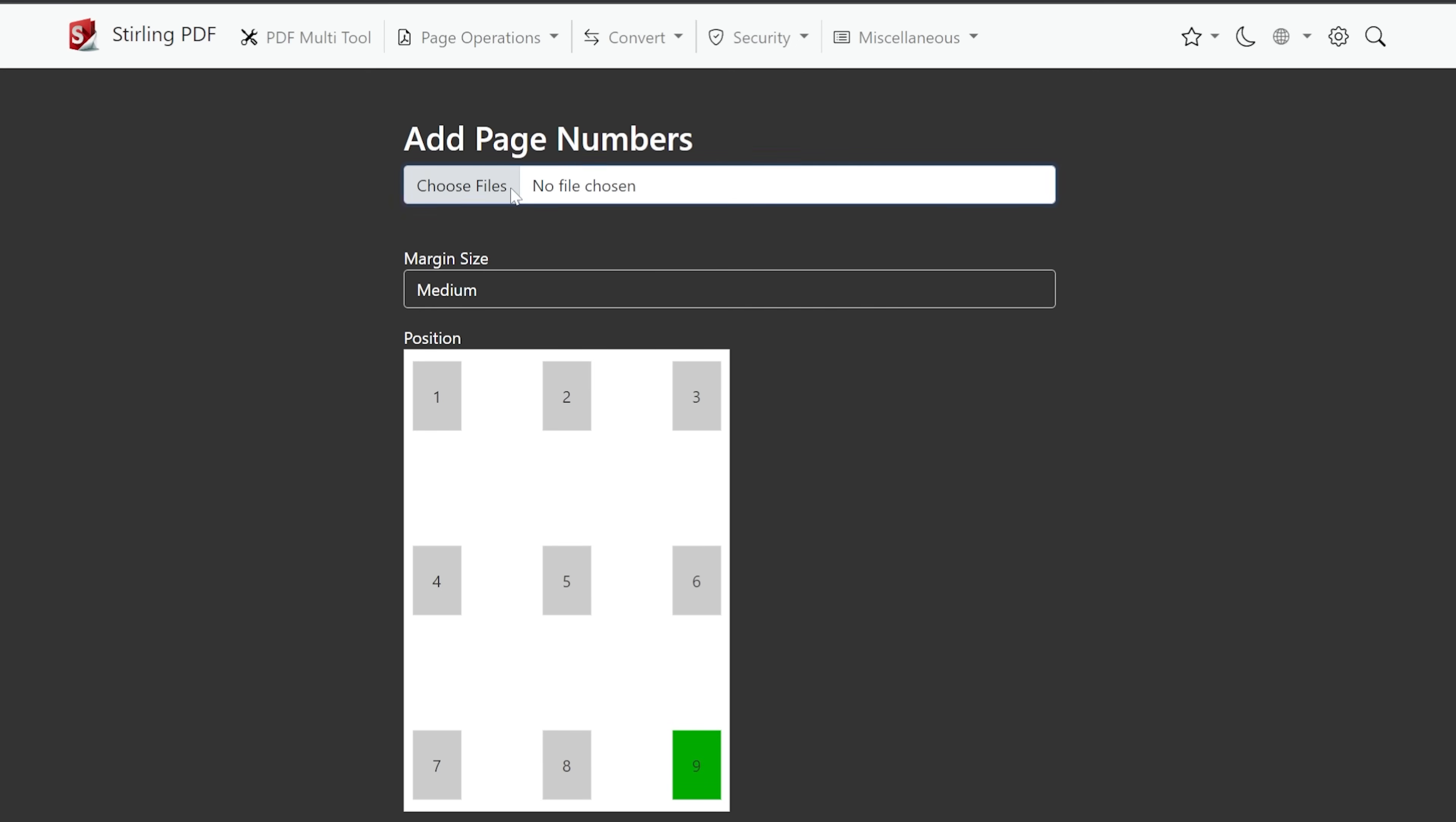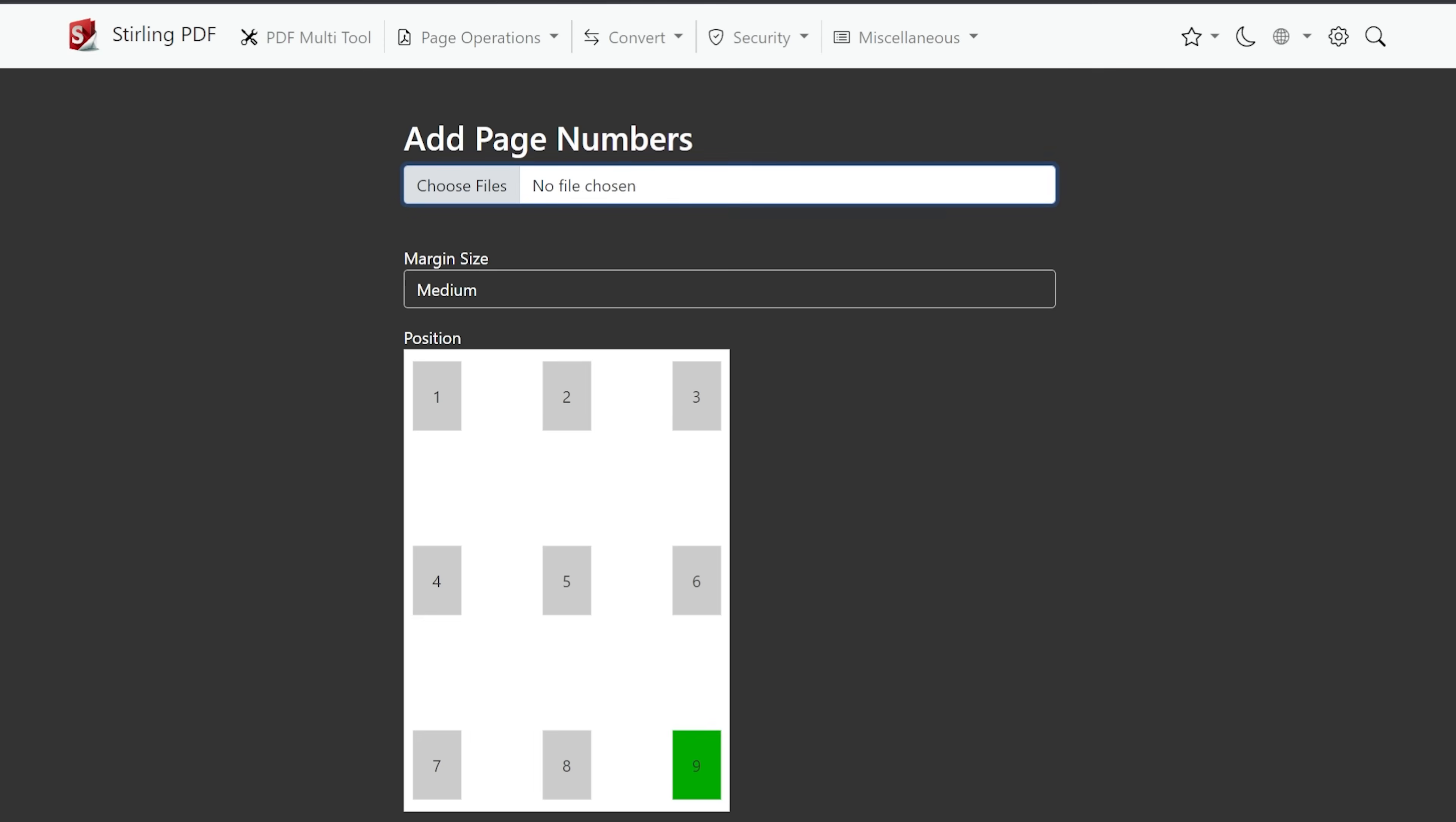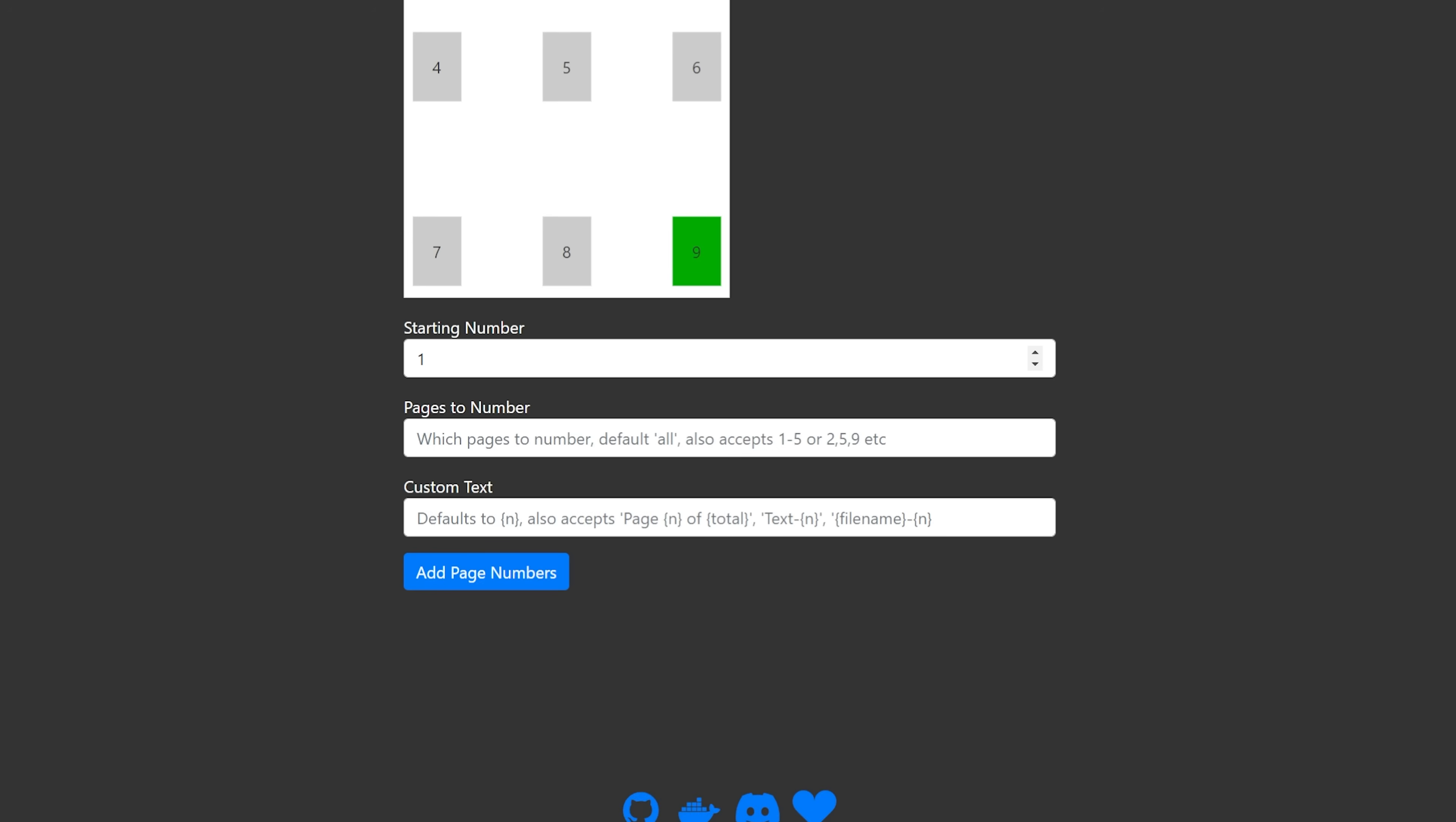Of course, first, we probably should choose a file. So let's do that. We're going to choose the PDF that we just created. Our margin size, we can select a small, medium, large, extra large, medium is probably fine. But play with that, figure out what you want, or how you want that to look. You can do your starting number, which pages to number you could do all or except, you know, one through five to nine, those sorts of things.